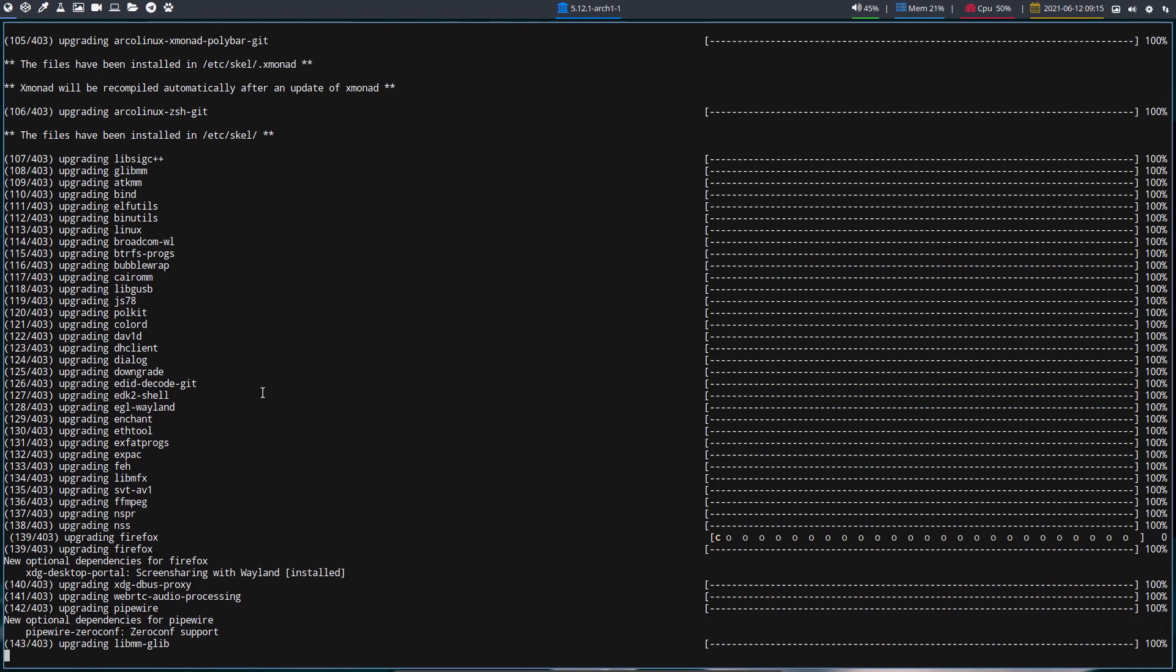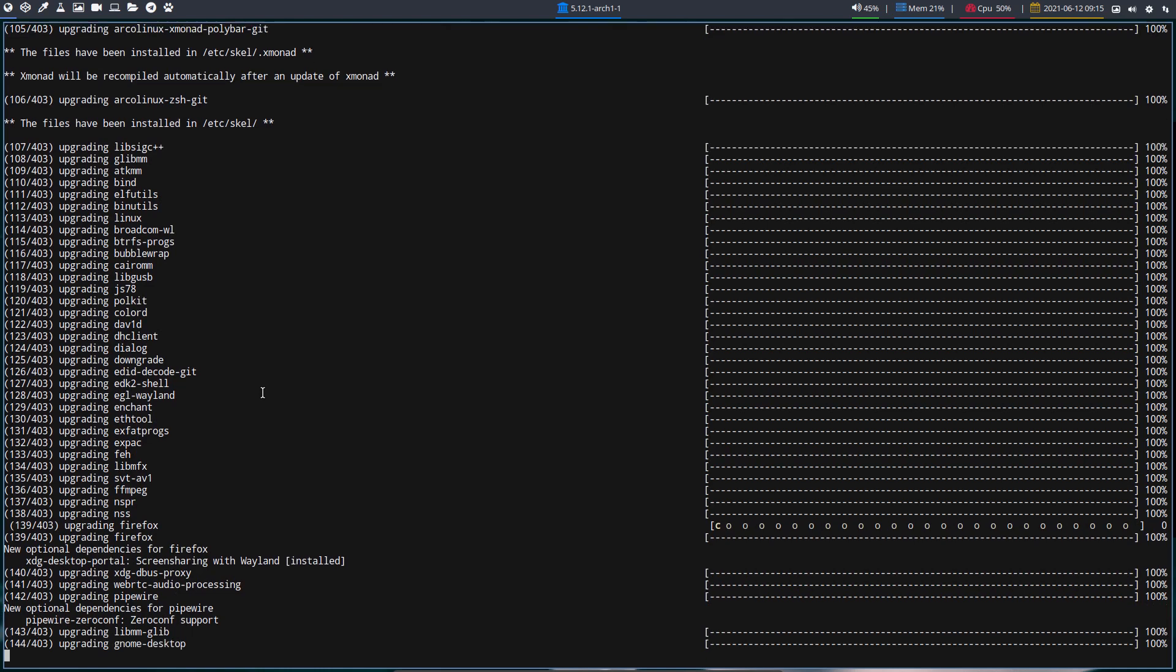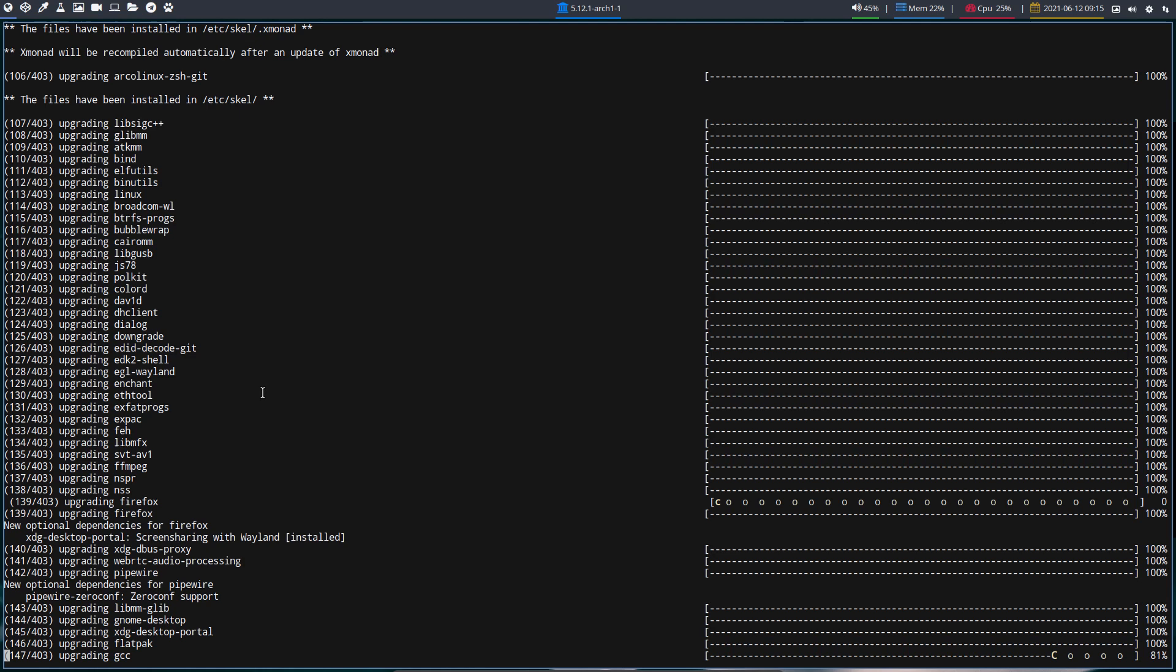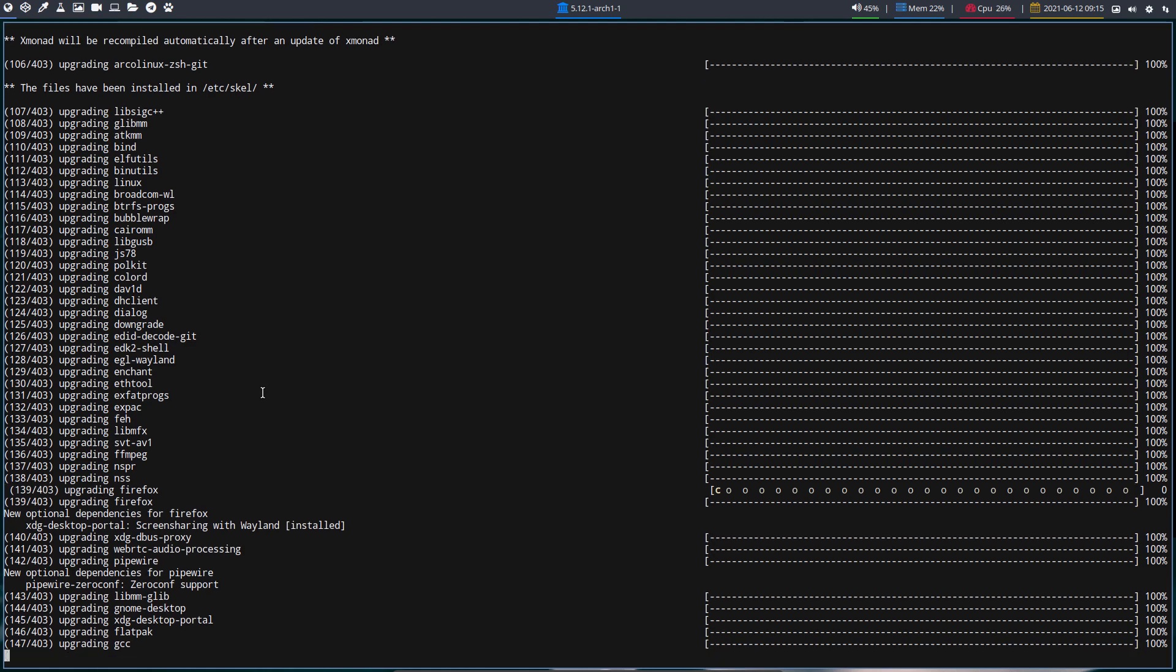The skel folder is used by all Linux distributions. Whatever you put in the etc skel, and if you use your Calamares clean install, everything that's in there will be installed on the home directory of the user.